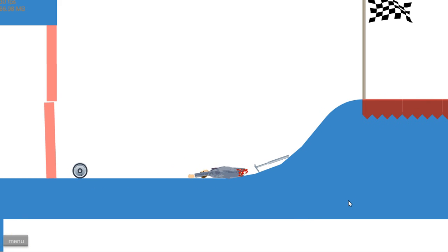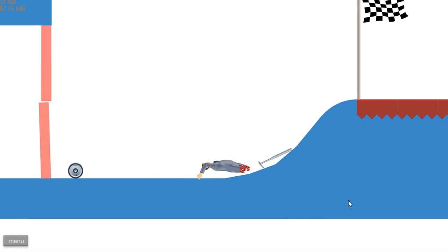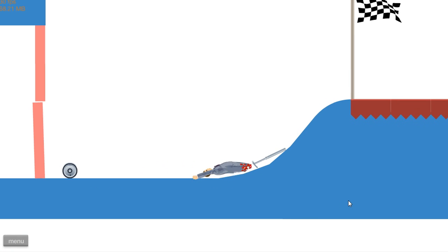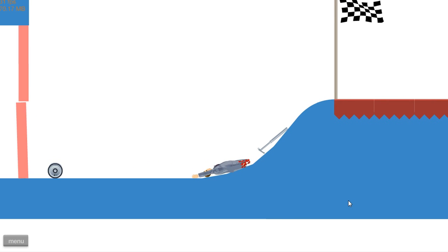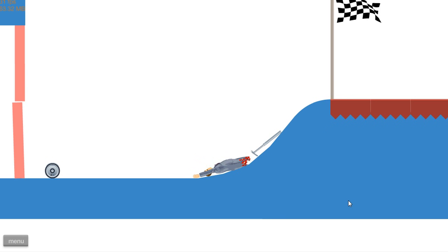Slow but steady wins the race. I'm gonna make it. I'm gonna make it. I'm gonna make it. Oh, so close. I will not quit.